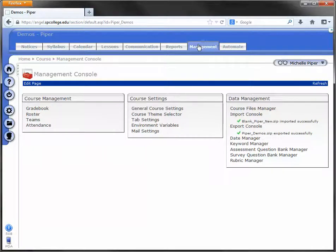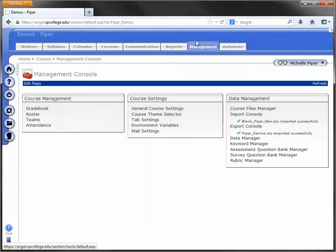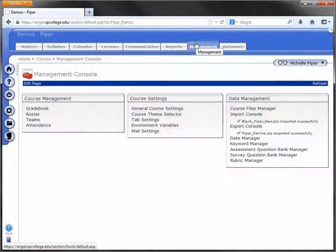Give it maybe 10-15 minutes—that's usually what I recommend. If you're really anxious, you can sit on the Management tab and keep clicking it to refresh the page. But give it 10 or 15 minutes, come back to it, and your copy should be done.